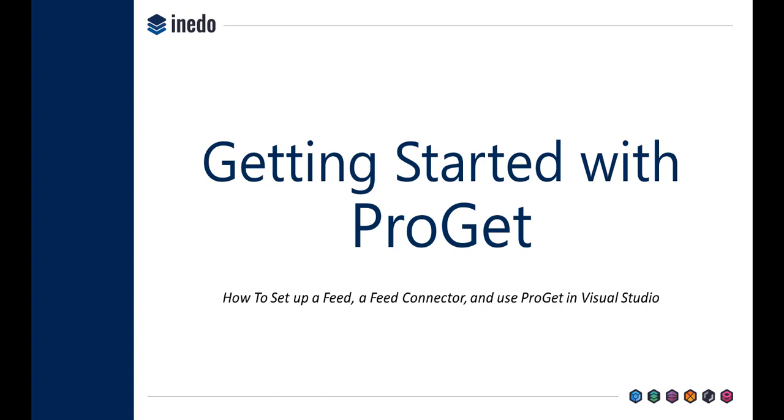Welcome to Getting Started with ProGet. In this short video, we'll show you how to create a feed in ProGet, create a connector for that feed to nuget.org, and use a new feed to supply Visual Studio with Nuget packages.